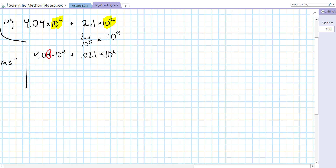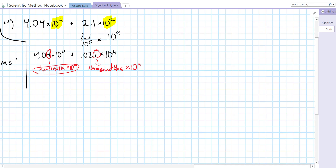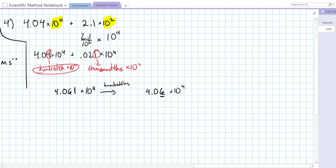We can see that the number on the left is precise to the hundredths place times 10 to the 4, and the number on the right is precise to the thousandths place times 10 to the 4. So we're going to be rounding to the hundredths place when we add these up. Since they're the same power of 10, that stays the same: 4.04 plus 0.021 is 4.061 times 10 to the 4. When we round to the hundredths, we get 4.06 times 10 to the 4, already in scientific notation.